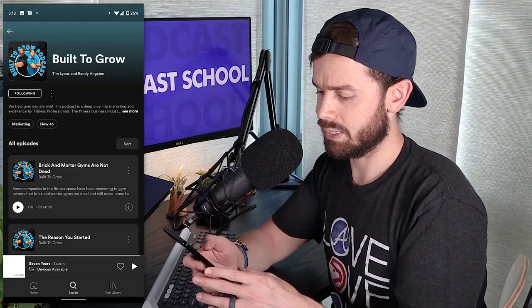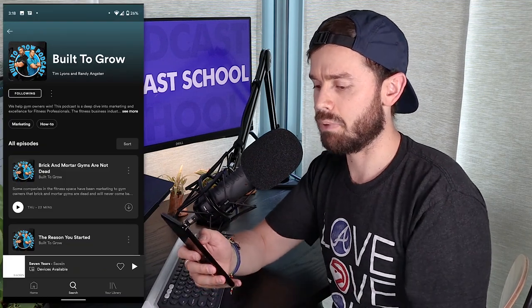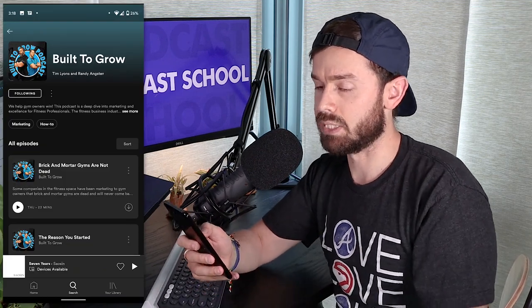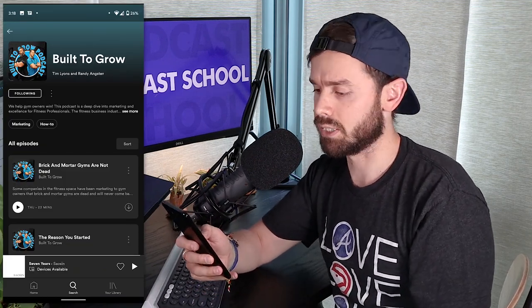Now let's hop over to the phone and take a look at how the show notes we just reviewed look on various podcast apps. I'm going to grab my phone here and dive in. This is the same episode that we just looked at over in Simplecast. Let's hop in and see how it looks on Spotify.